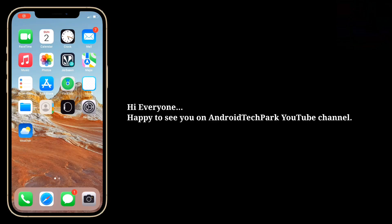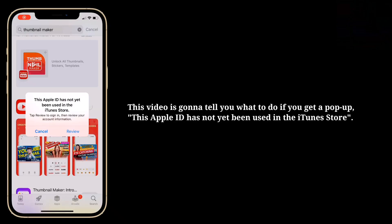Hi everyone, happy to see you on Android Tech Park YouTube channel. This video is gonna tell you what to do if you get a pop-up: 'This Apple ID has not yet been used in the iTunes store.'